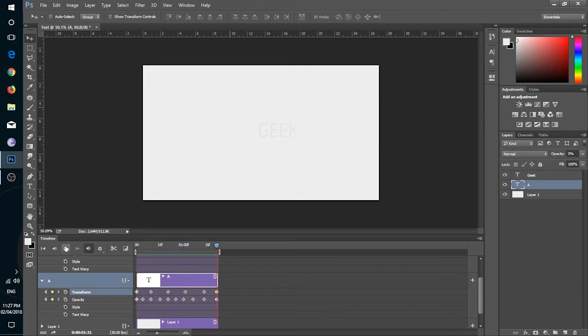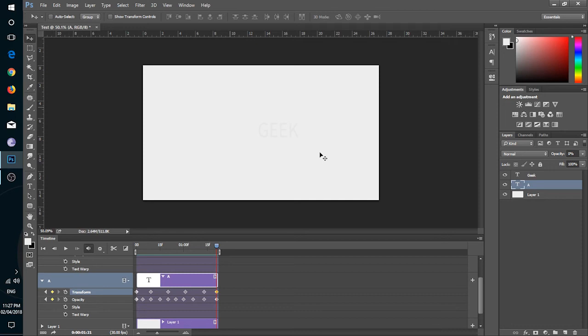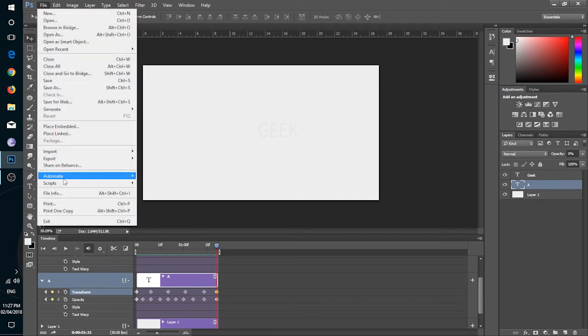So guys, this is the basics of animation in Photoshop. Thanks for watching, take care, goodbye and Allah Hafiz.